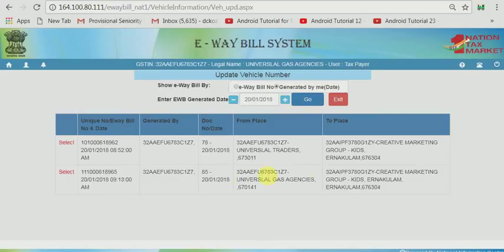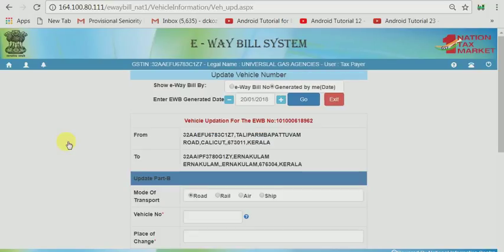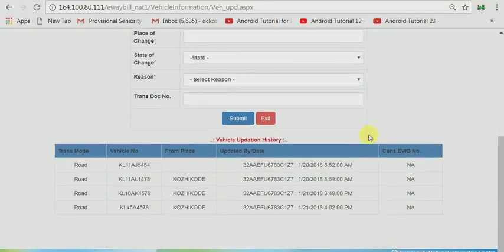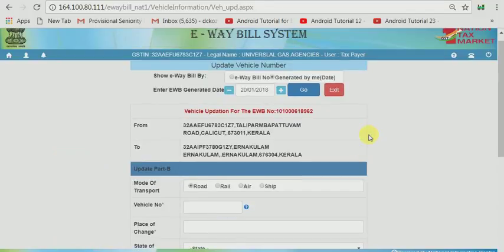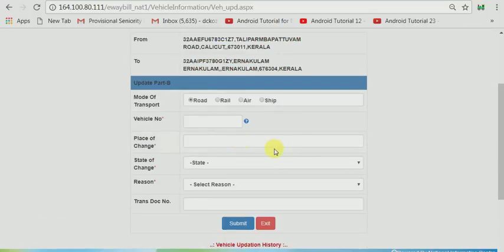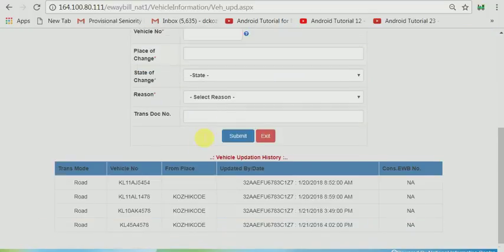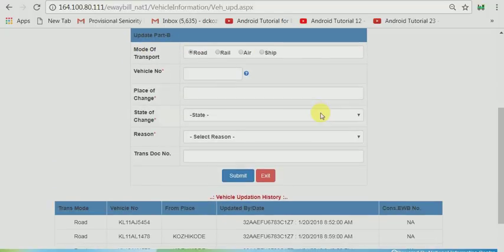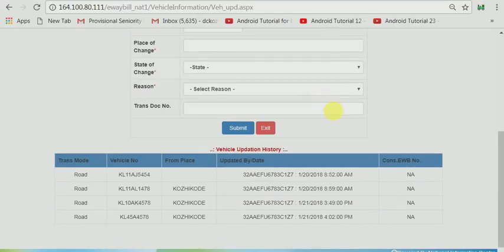Now the e-way bill that has been registered on the 20th on behalf of me has been listed. Now click select button, and you can see that these e-way bill details, the preliminary details of the e-way bill are listed here. You can see that the vehicle updation window for update part B menu will be available.